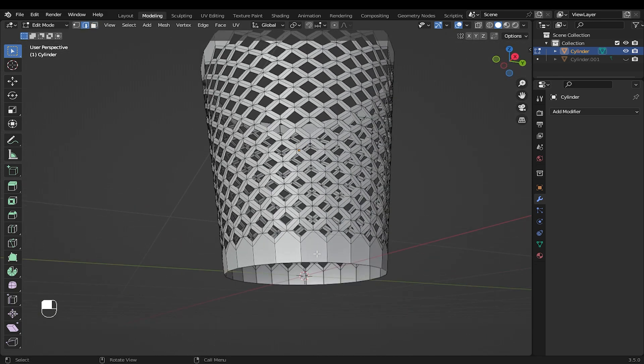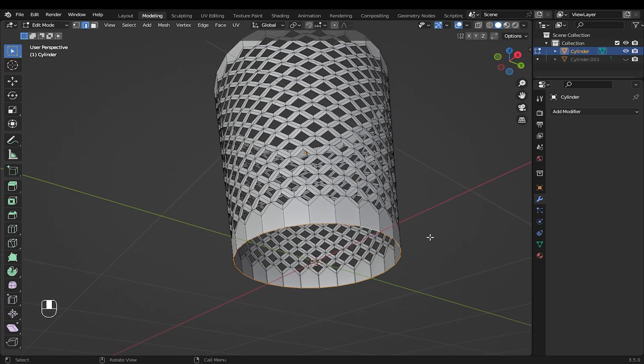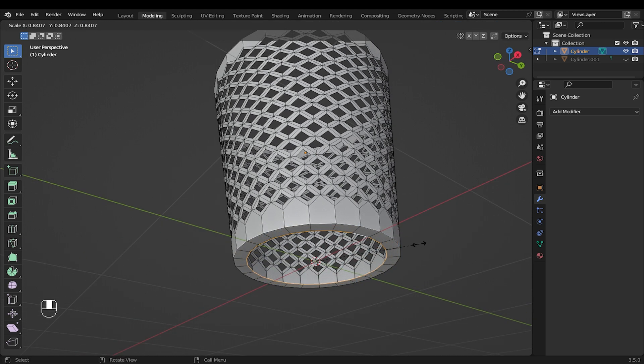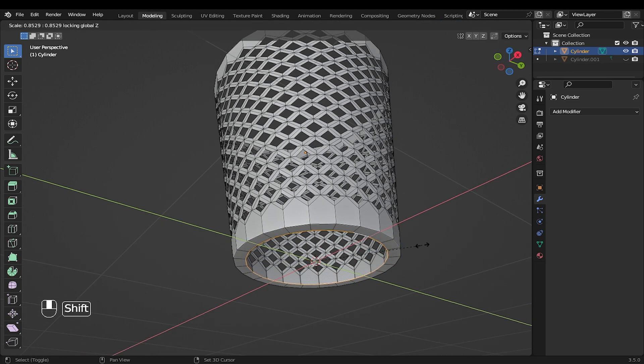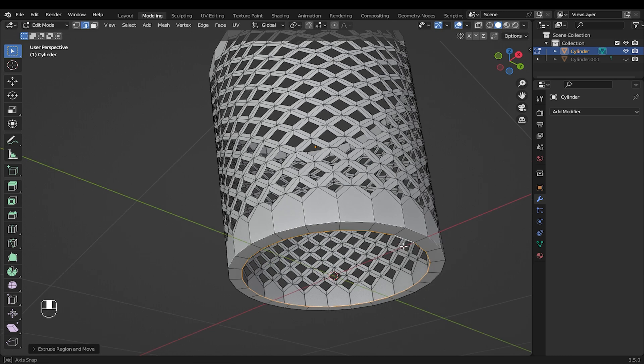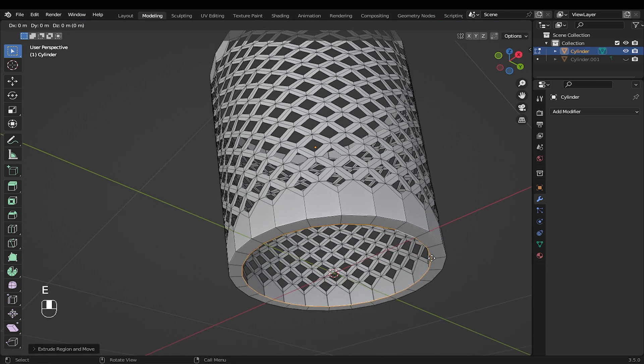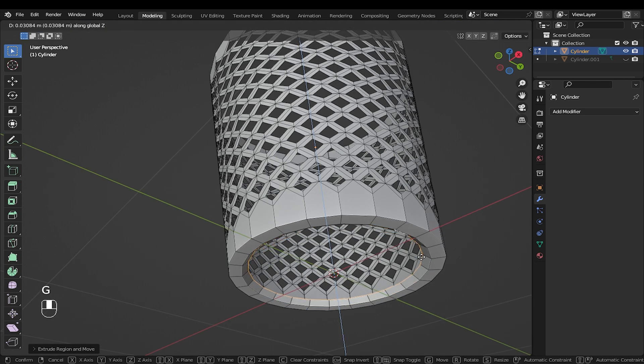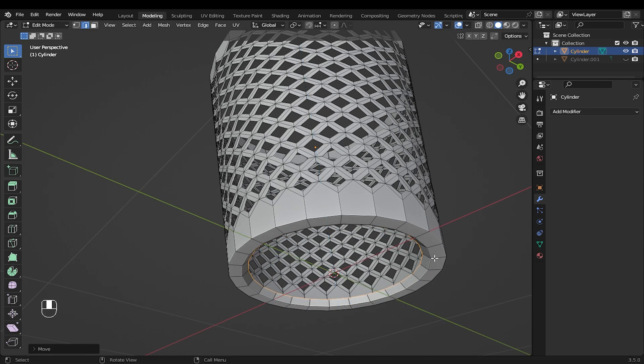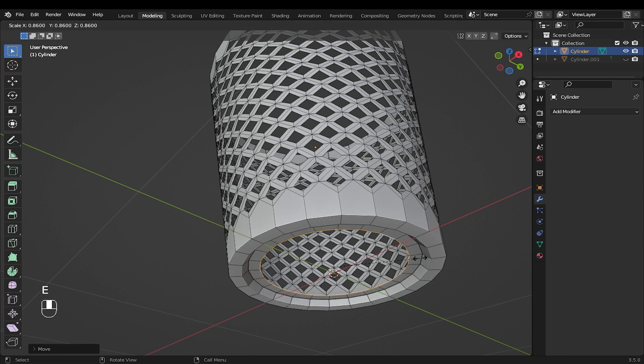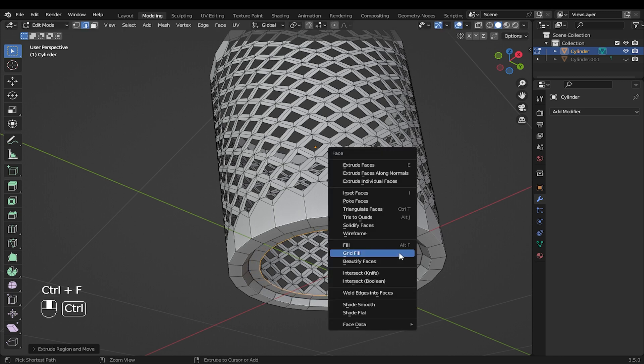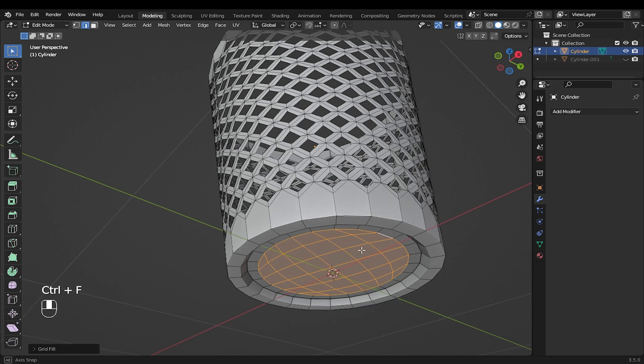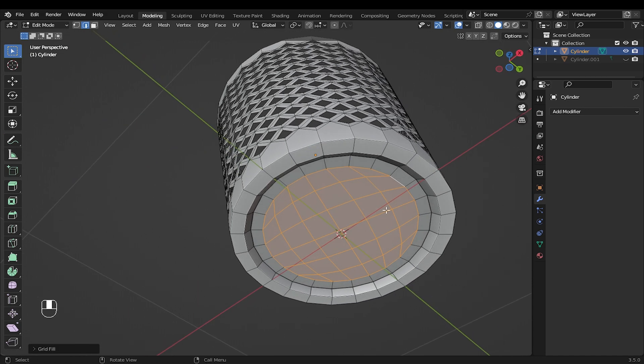Now select the bottom edges and press E to extrude and S to scale. You can hold SHIFT plus Z to snap along the Z axis. I will extrude again and grab along the Z axis. Extrude once again and scale. To fill the hole, press CTRL plus F and use grid fill in order to have a good topology.